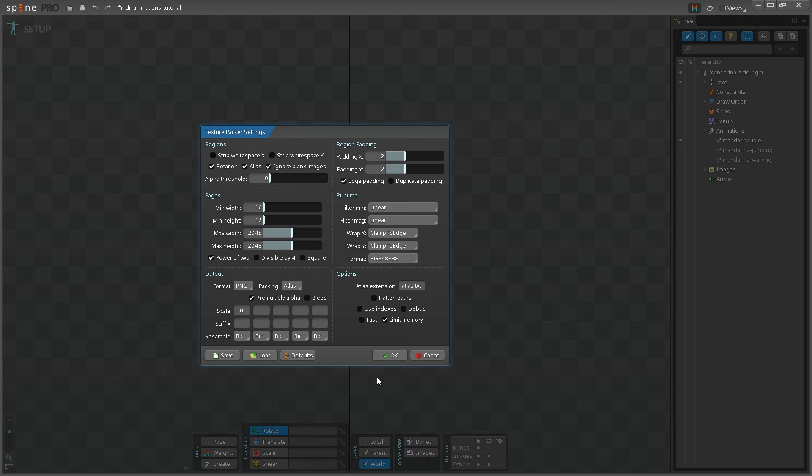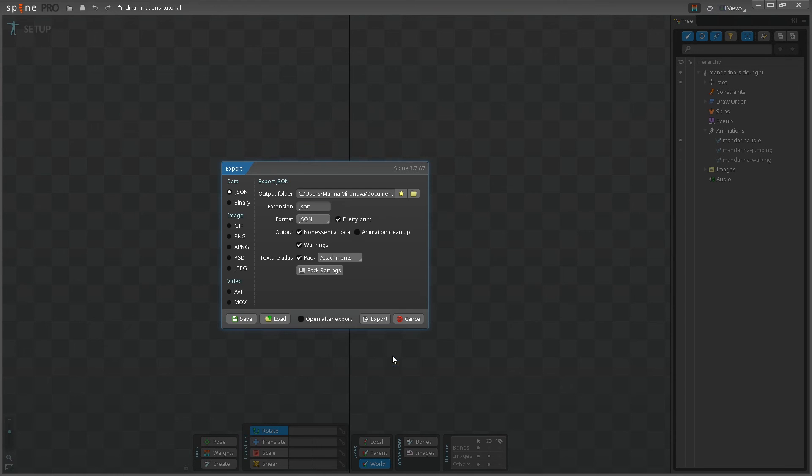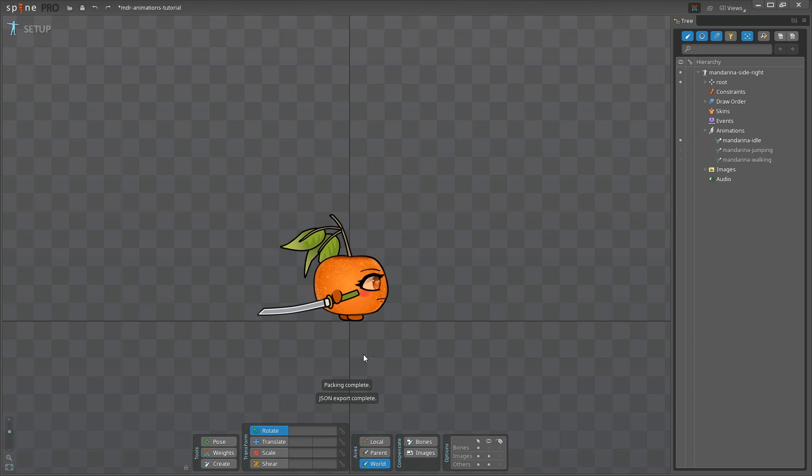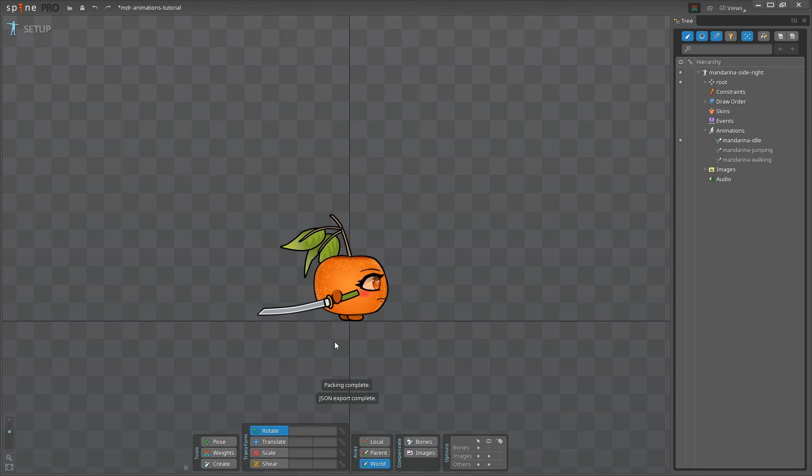You can always restore the default export settings by clicking this button. Alright, let's click OK and then Export. If you've done everything correctly, you'll see these two messages: Packing complete and JSON export complete.